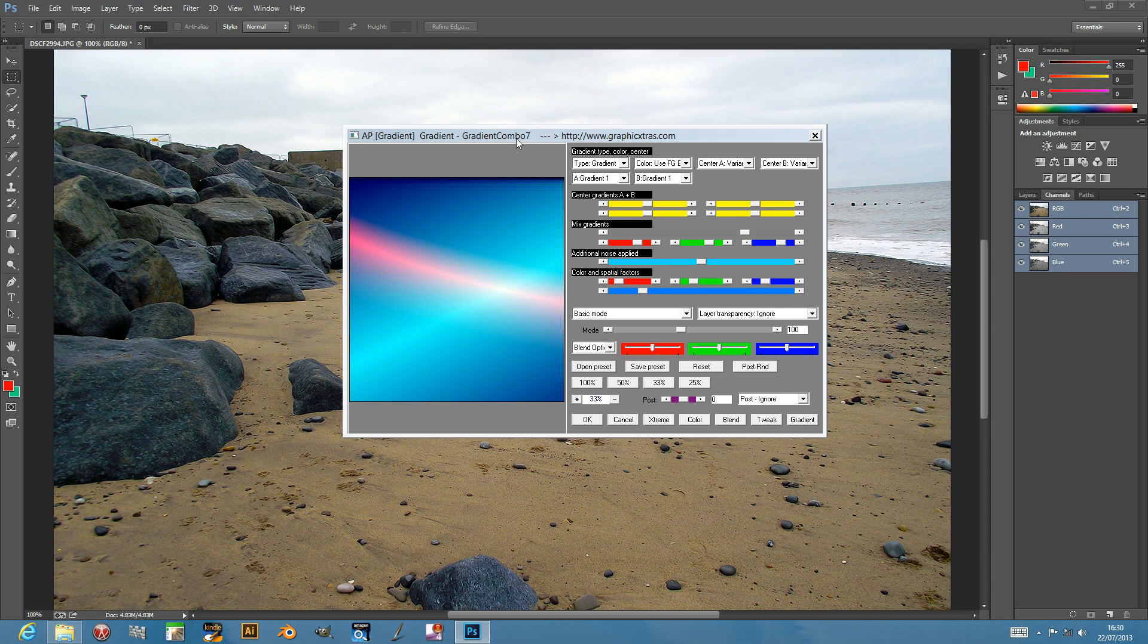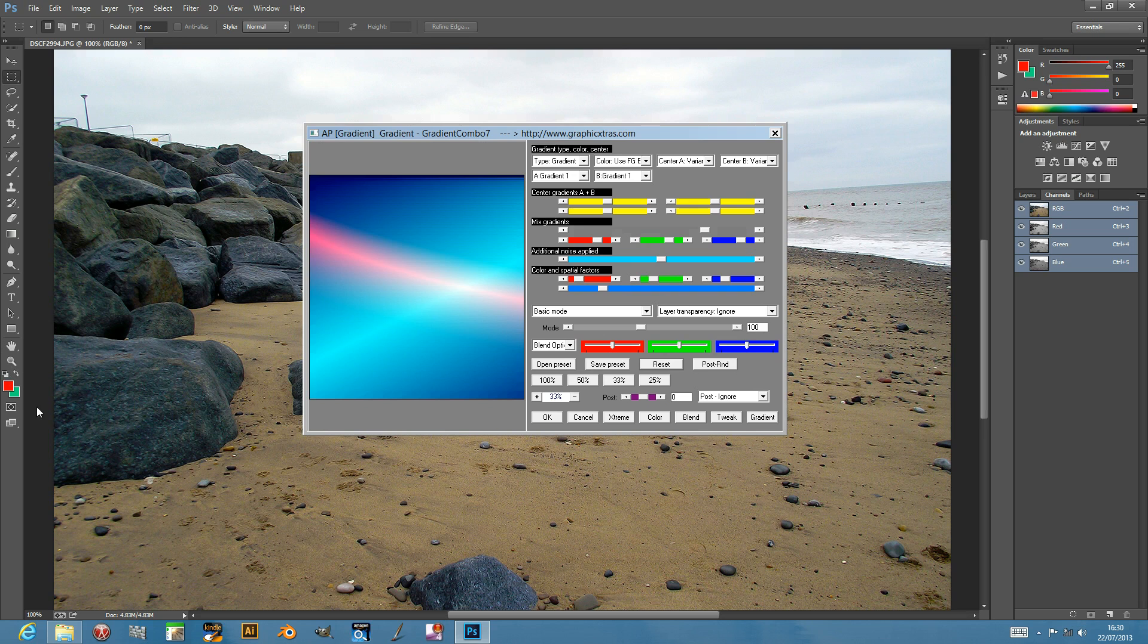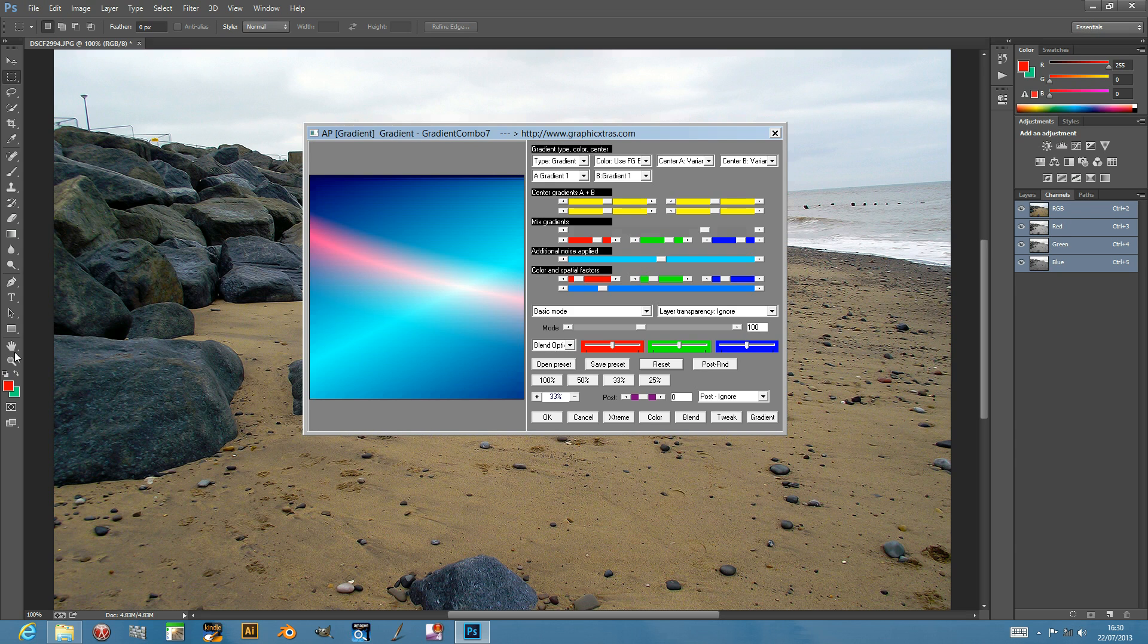Just going to quickly show you the basic functionality. This plug-in works from the foreground and background color, so it combines them. Basically you can set those colors to any color, so there can be millions of different color combinations potentially. I've set them to red and green in this one, but it could be anything.